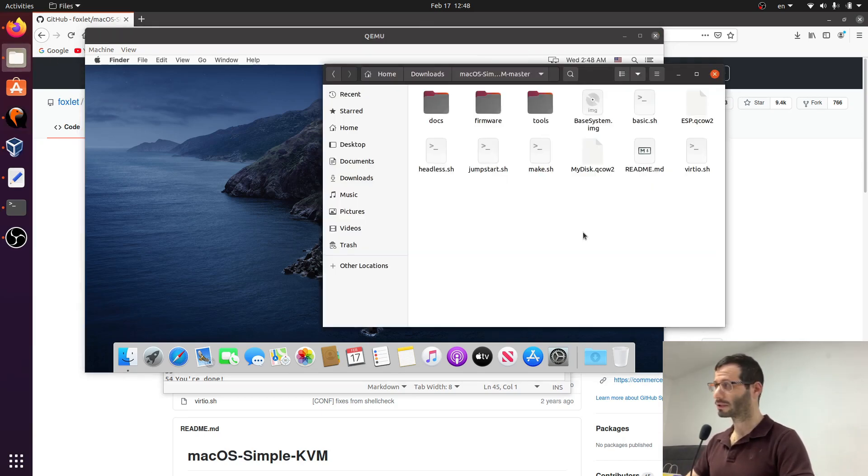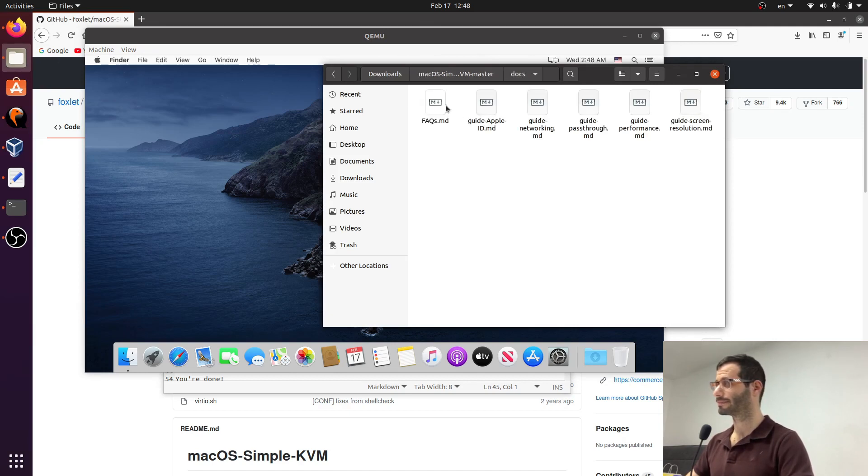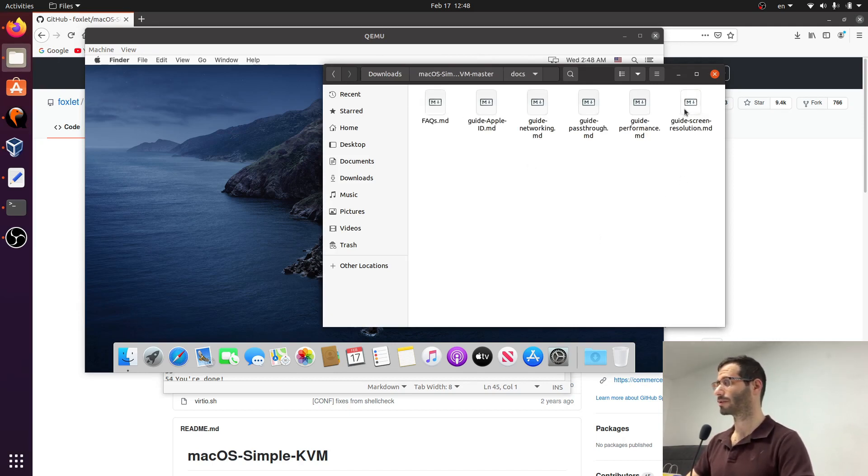There is a folder here called docs. Let's get into it. And one of the files here is guide screen resolution. Let's open it.